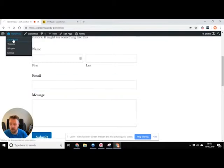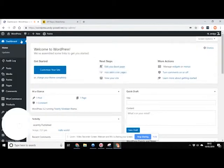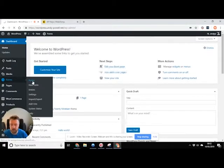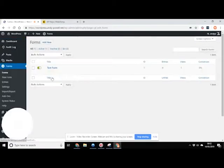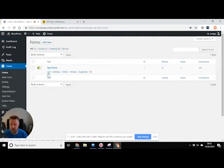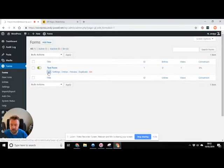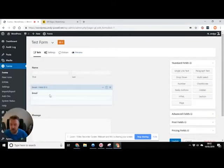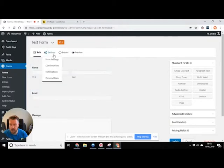So first of all, we're gonna go into the dashboard and we're gonna go to forms and we've got our test form here. Okay, so here's our email field.